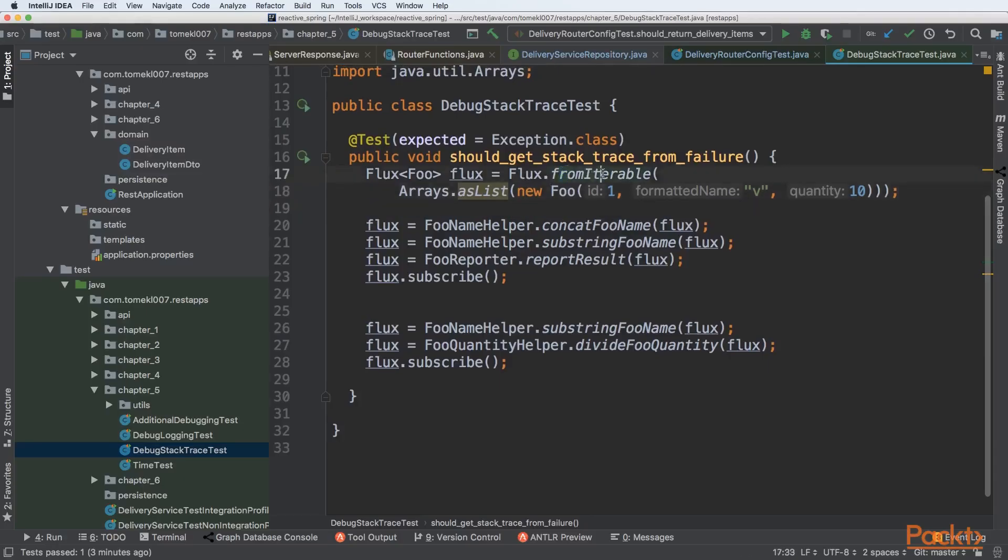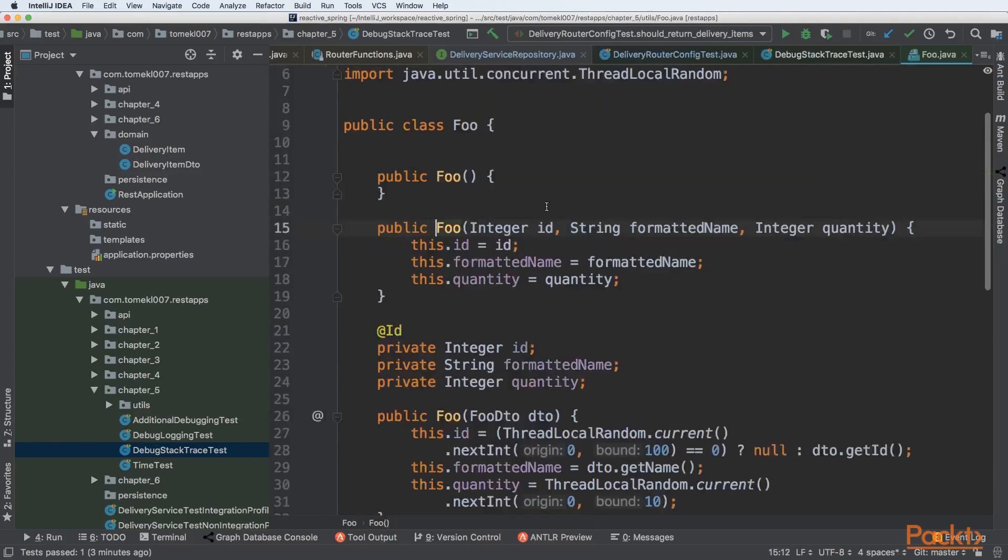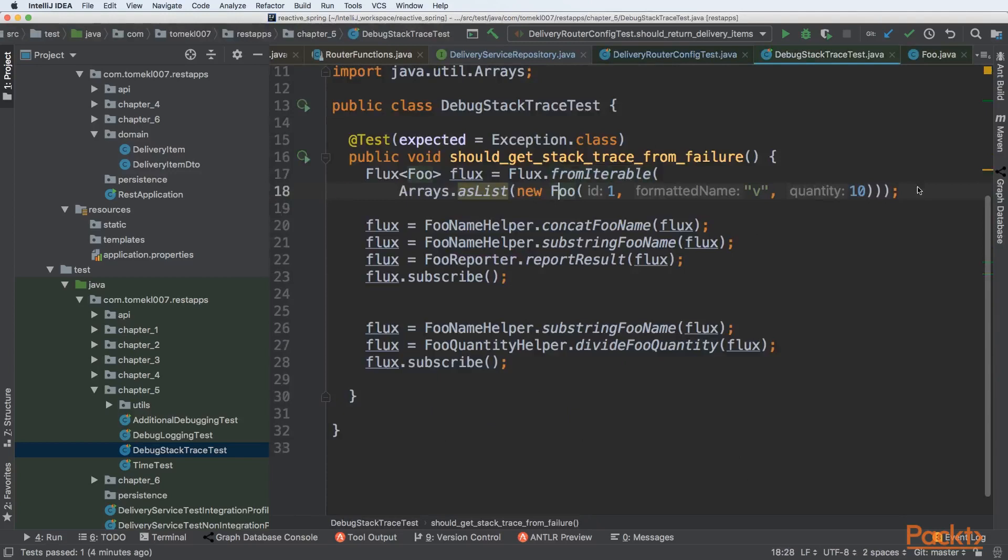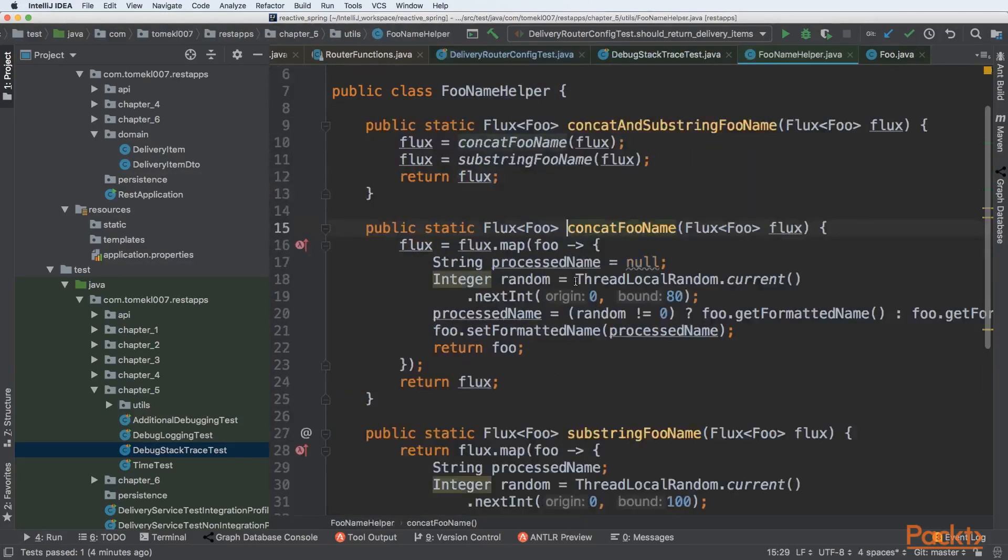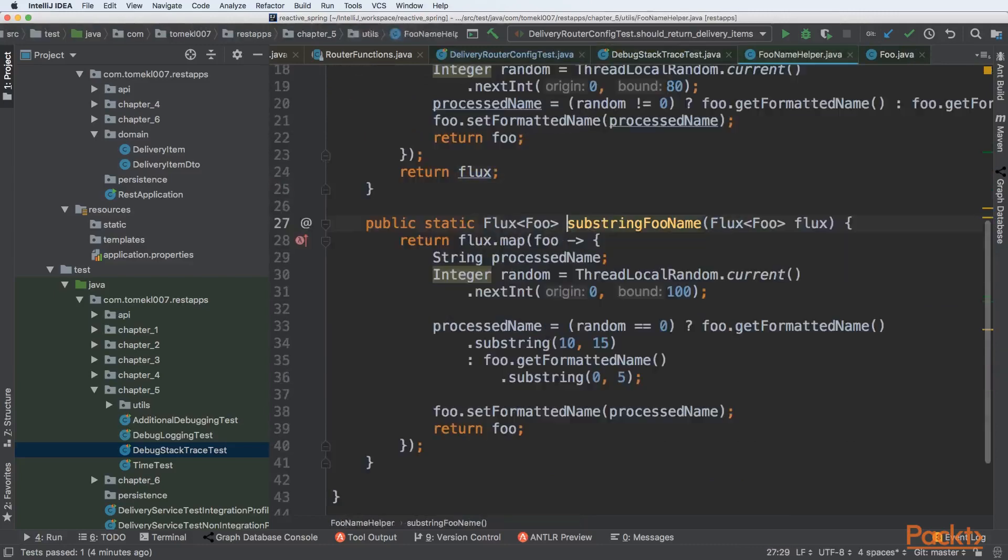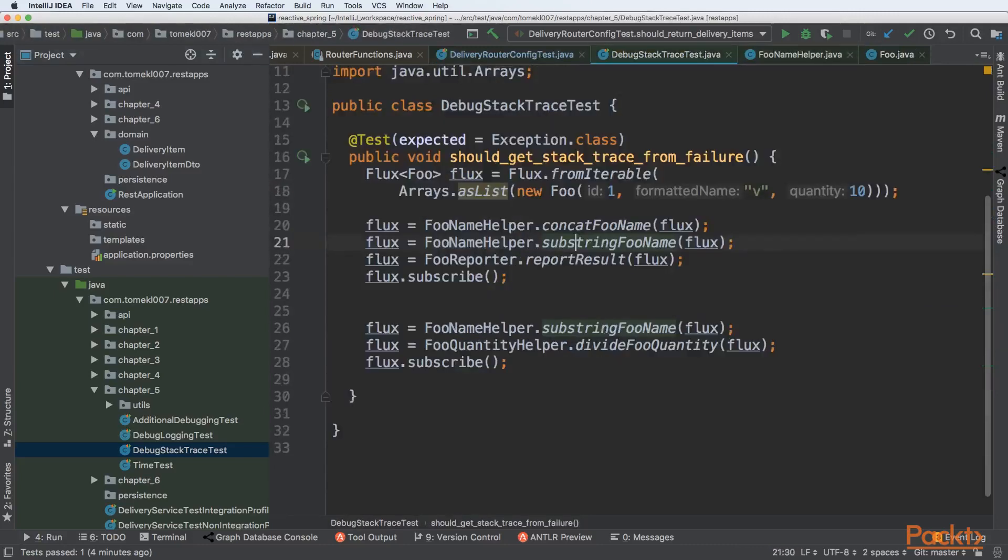Let's say that we have a simple flux that is created from iterable of Foo. Foo is a specific class that has id, formatted name, and quantity. We are creating one item and it will be our flux. Then we have logic that concats FooName, substring FooName, and reportResult.